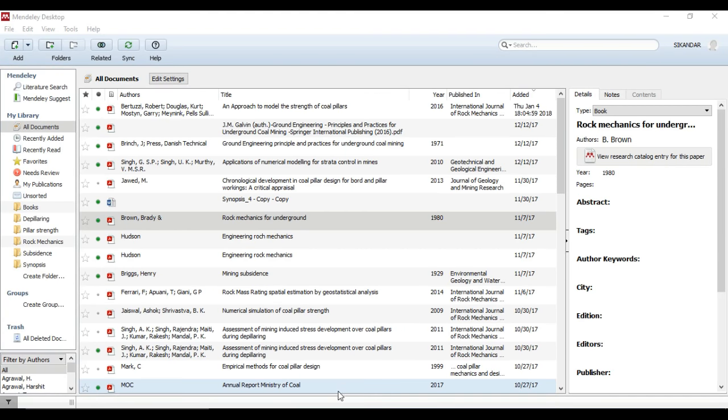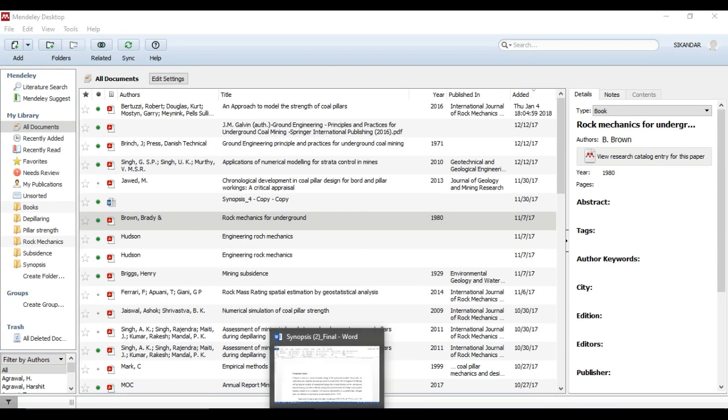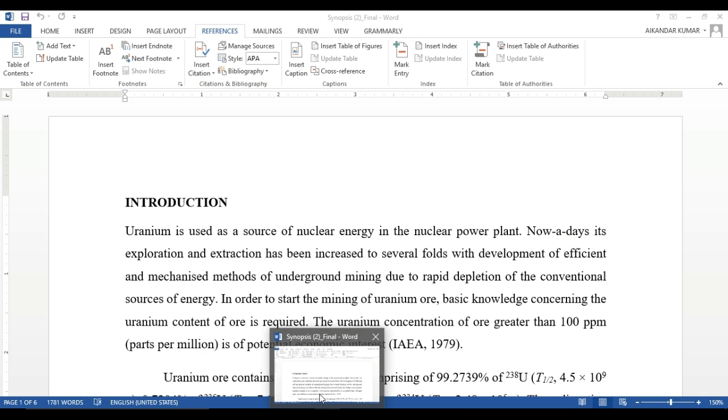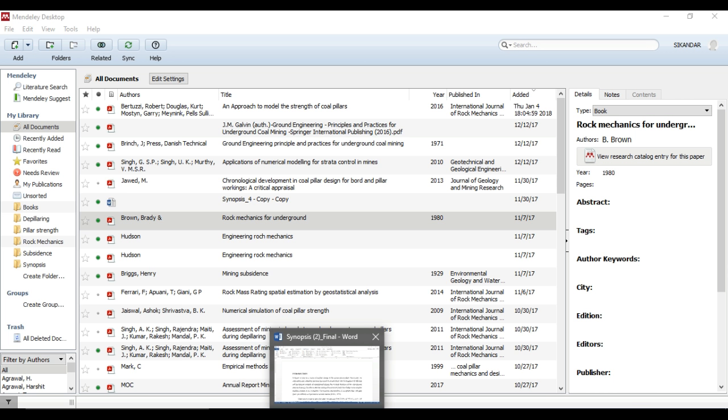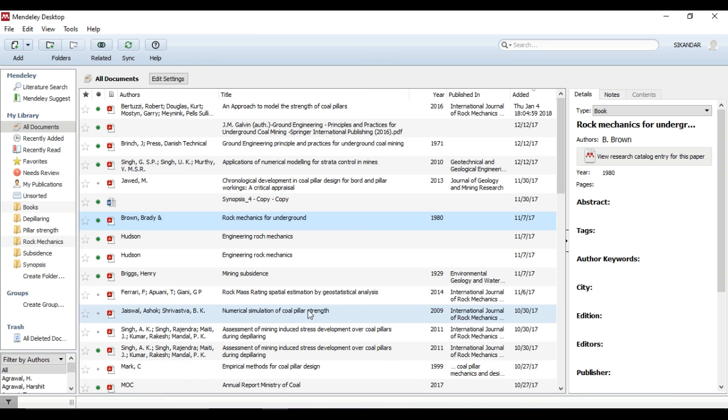Hello guys, welcome to another tutorial on Mendeley. Today we will understand how to link your Mendeley account or Mendeley desktop to MS Word and how to enjoy citations on MS Word.